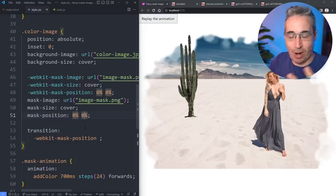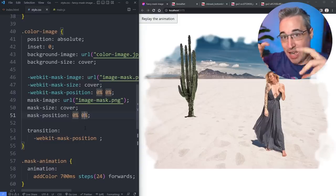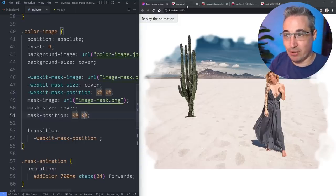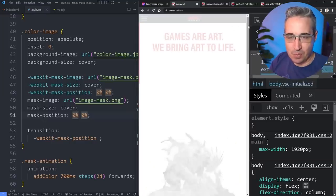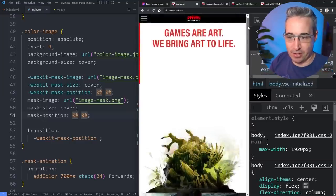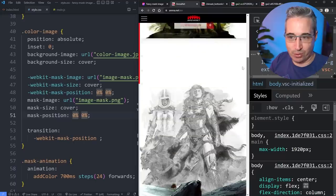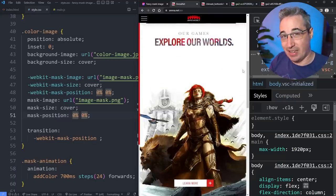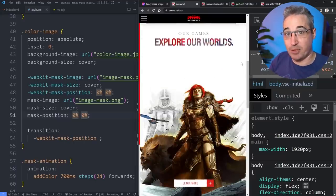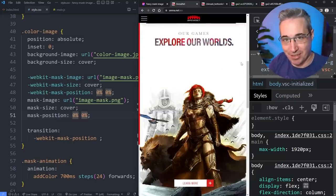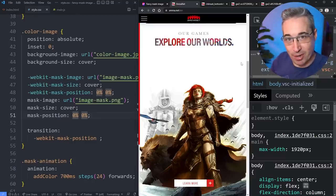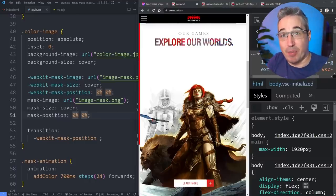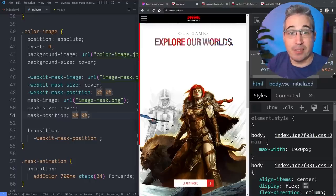You'd probably also want the animation to trigger when you scroll into view, similar to how it actually works on the arena.net website. For that, an Intersection Observer would be perfect — and I just happen to have covered that in a previous video, which you can watch right here. Thanks to my patrons for their monthly support, and until next time, don't forget to make your corner of the internet just a little bit more awesome.